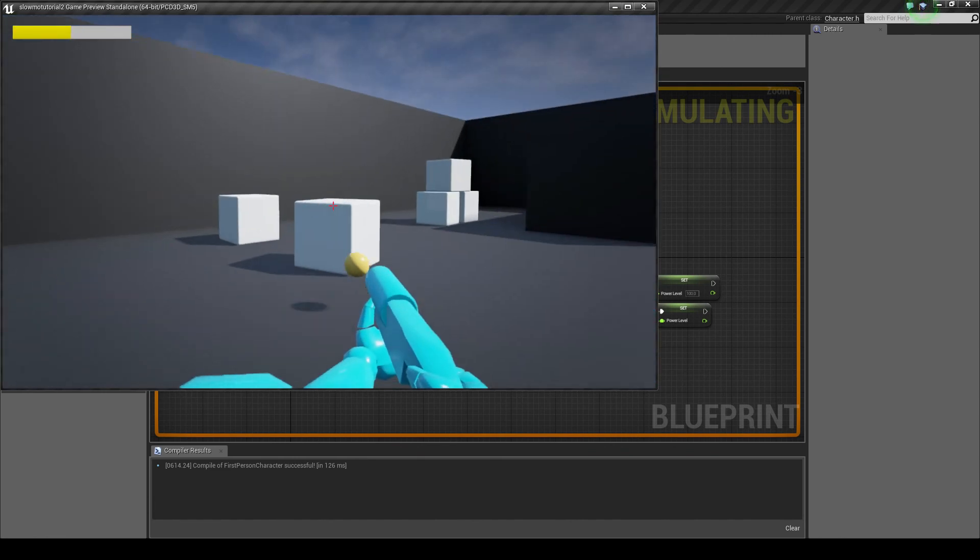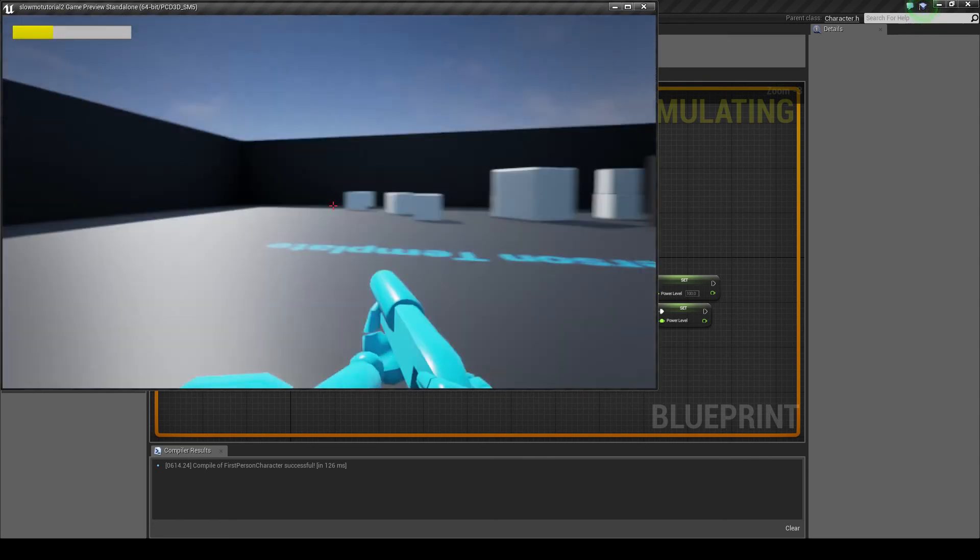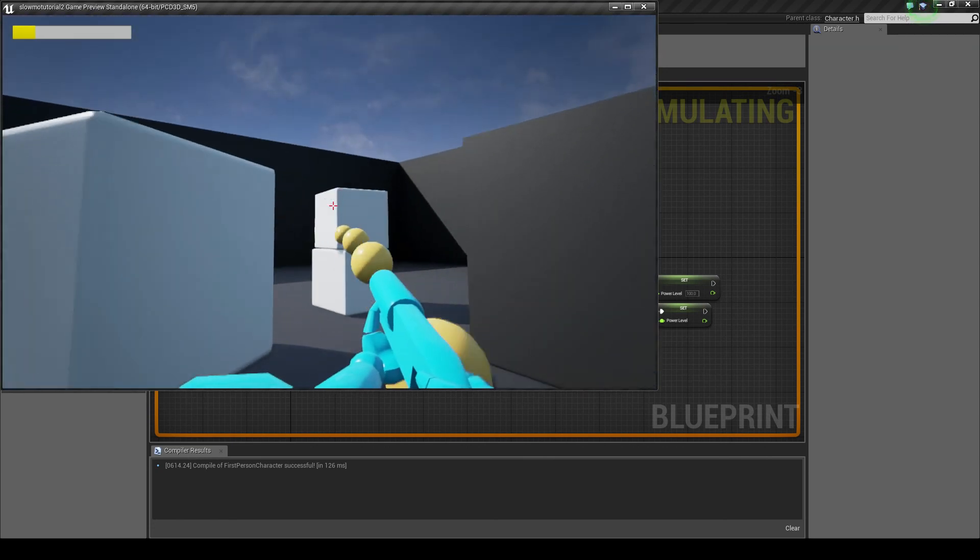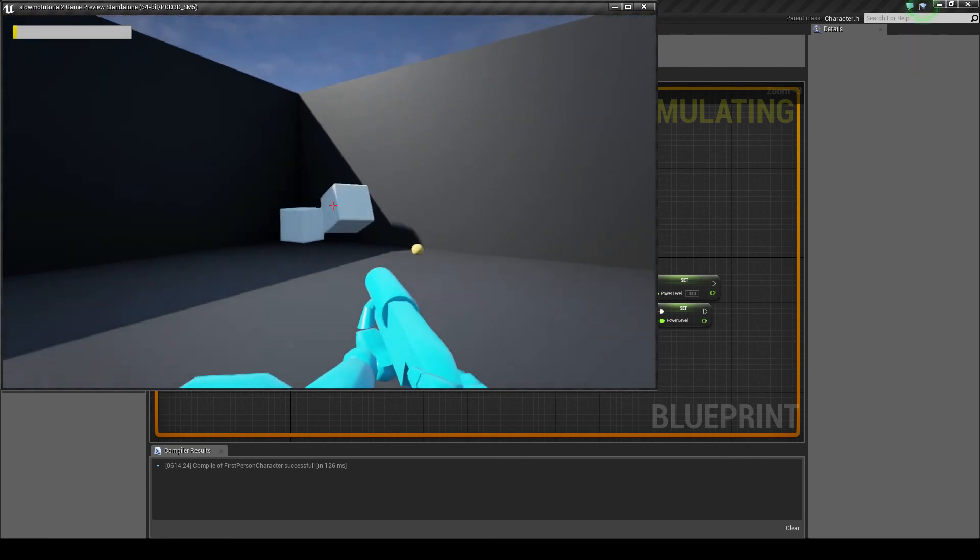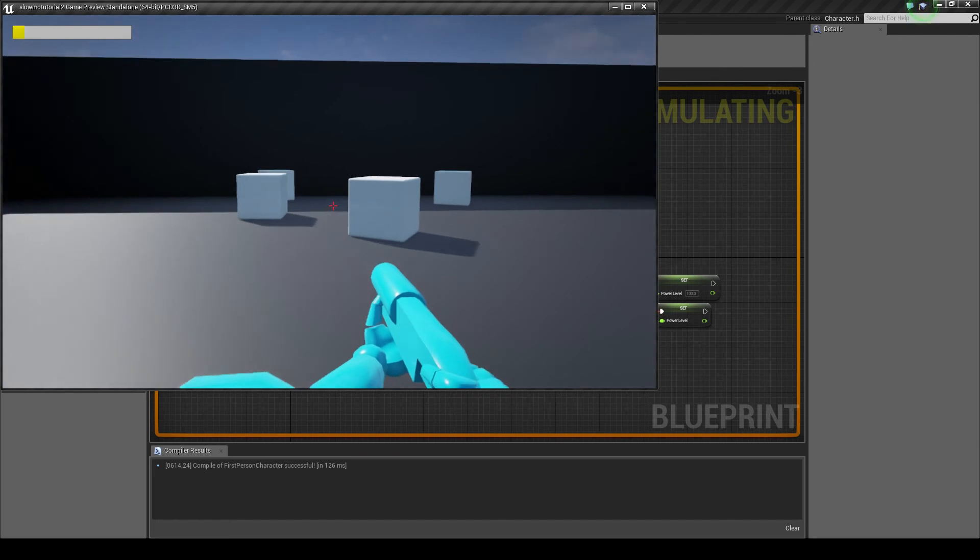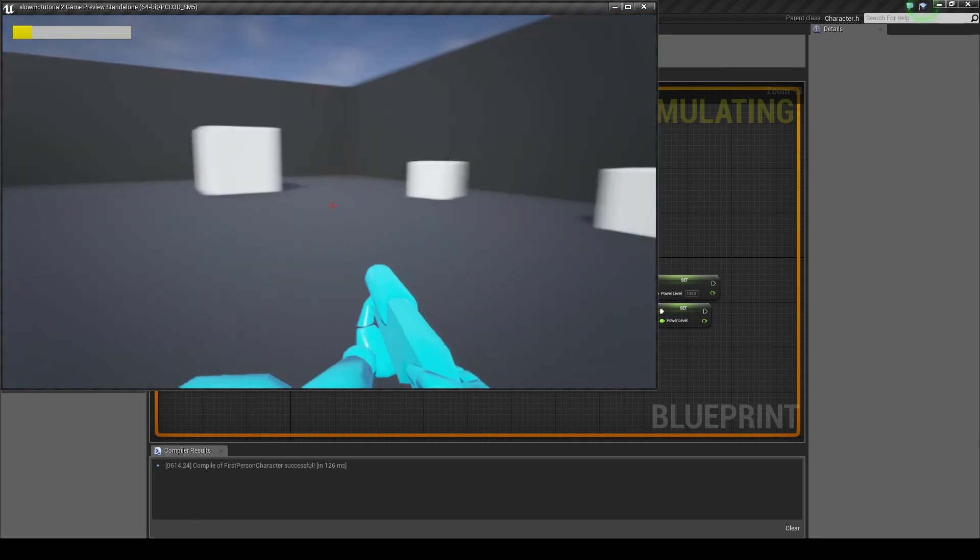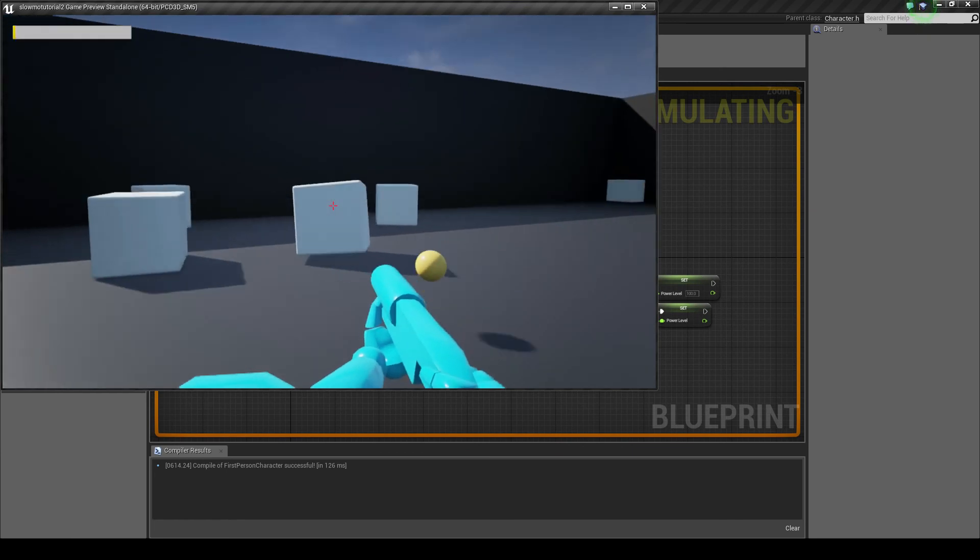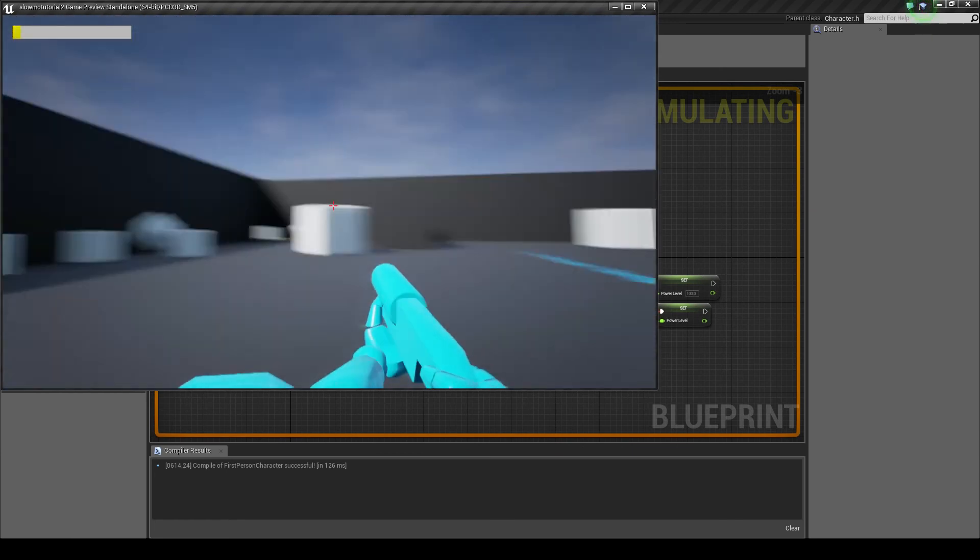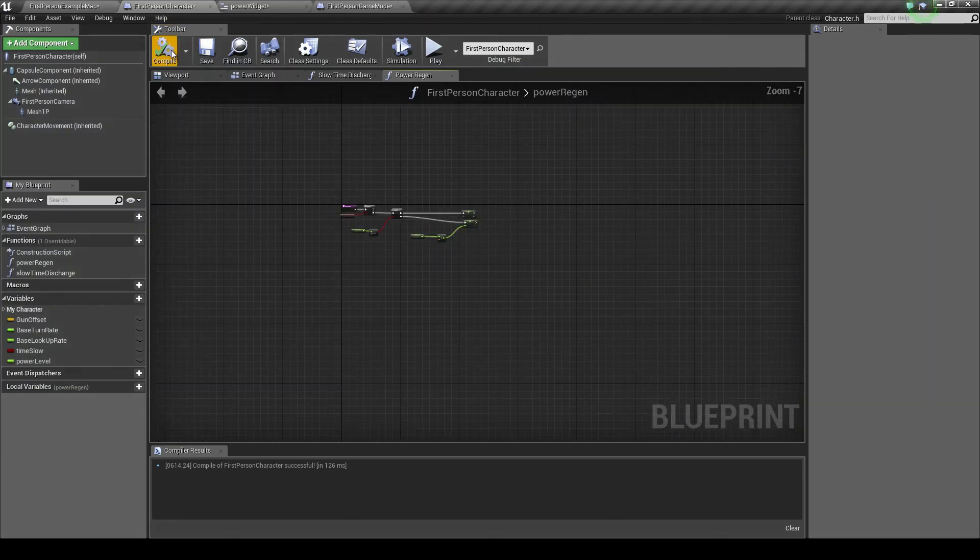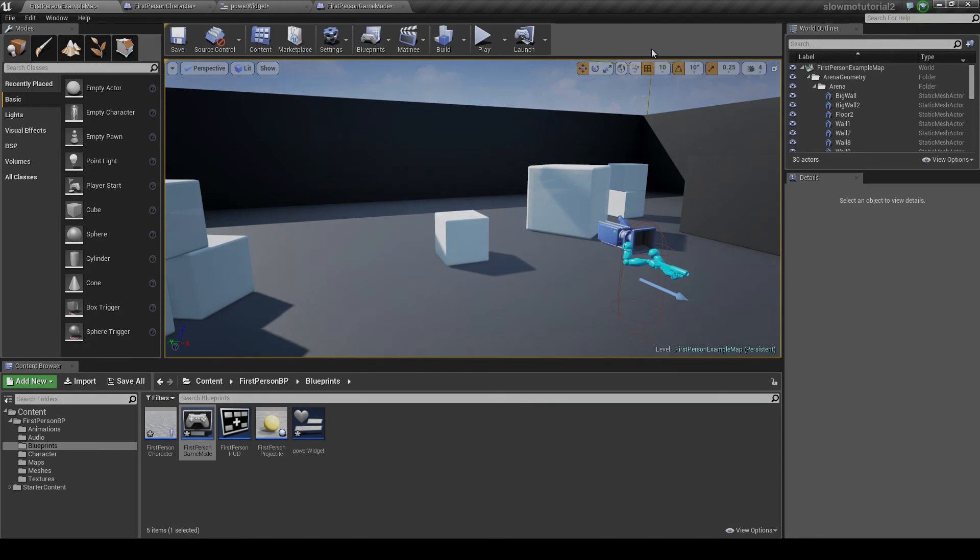Now we'll wait for this to run out. And everything's back to normal. Now my power is refilling. And see, when it's there at normal, I can't activate my slow motion. I have to wait until it's done. So that is how to create a very simple HUD to display your power level.